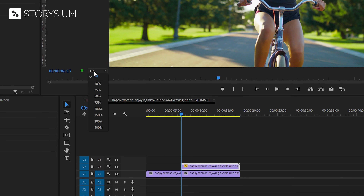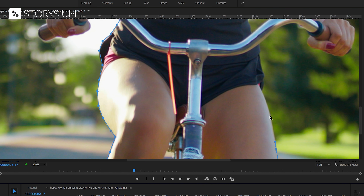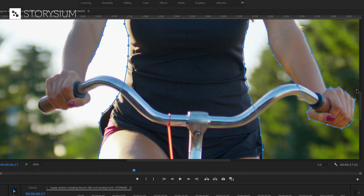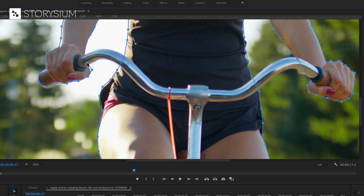And now we can draw a mask, but first we need to zoom in to be able to work more precisely. 200% should be good enough to start drawing the mask around our subject, the woman on the bicycle. I'm going to start with her right arm and then add as much points as needed by left clicking in the program monitor. Just take your time and make the mask fit as good as possible. But for now I will speed up this part so you don't have to wait. Two more points to add and the first mask is done.